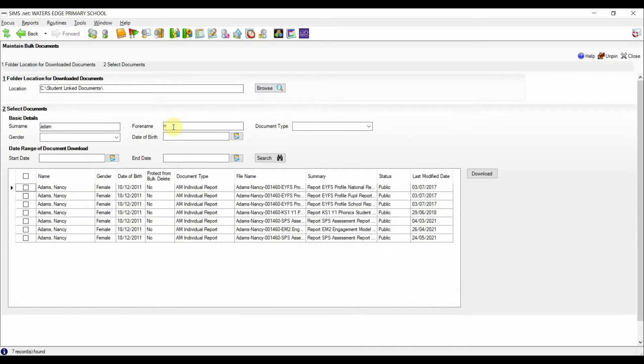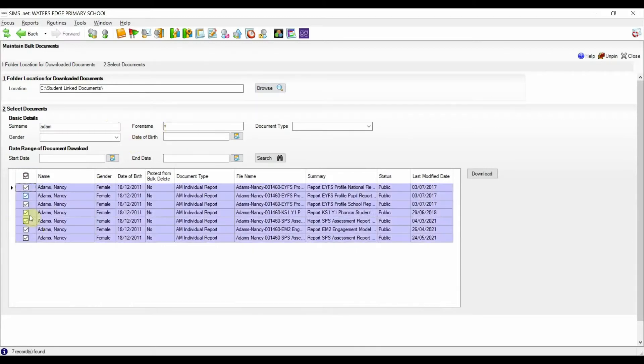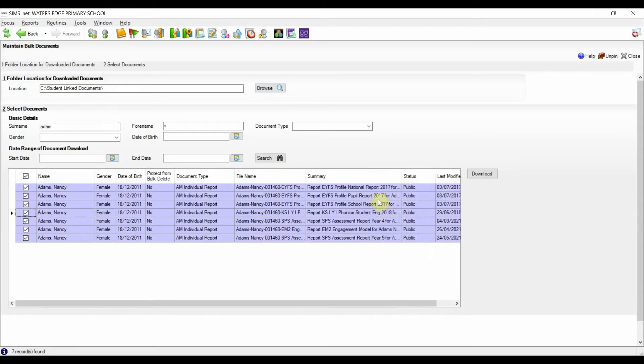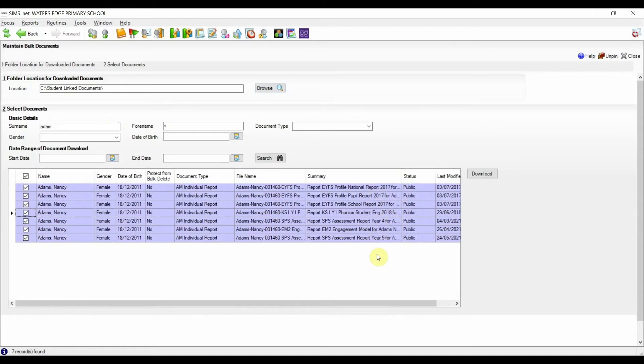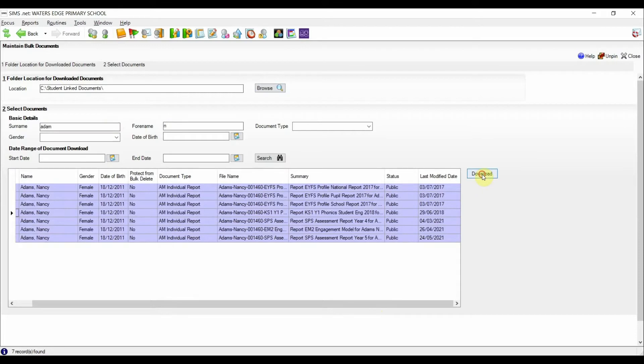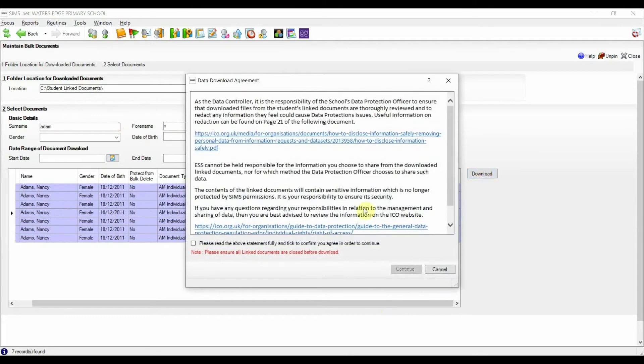For this example, we're going to download all the documents. We can do this by clicking on the top left row selector, but if you want it to be more selective, you can tick individual rows. To help the user make more informed choices about what files to download, we have provided a variety of data on each linked document. Once you are happy with your choices, you can click on download.